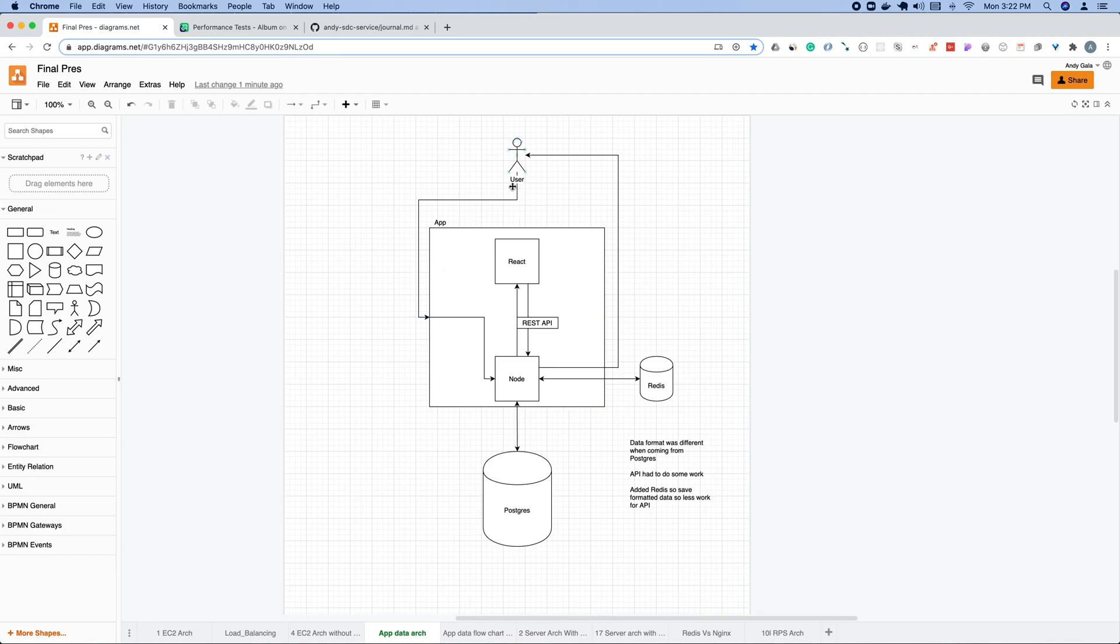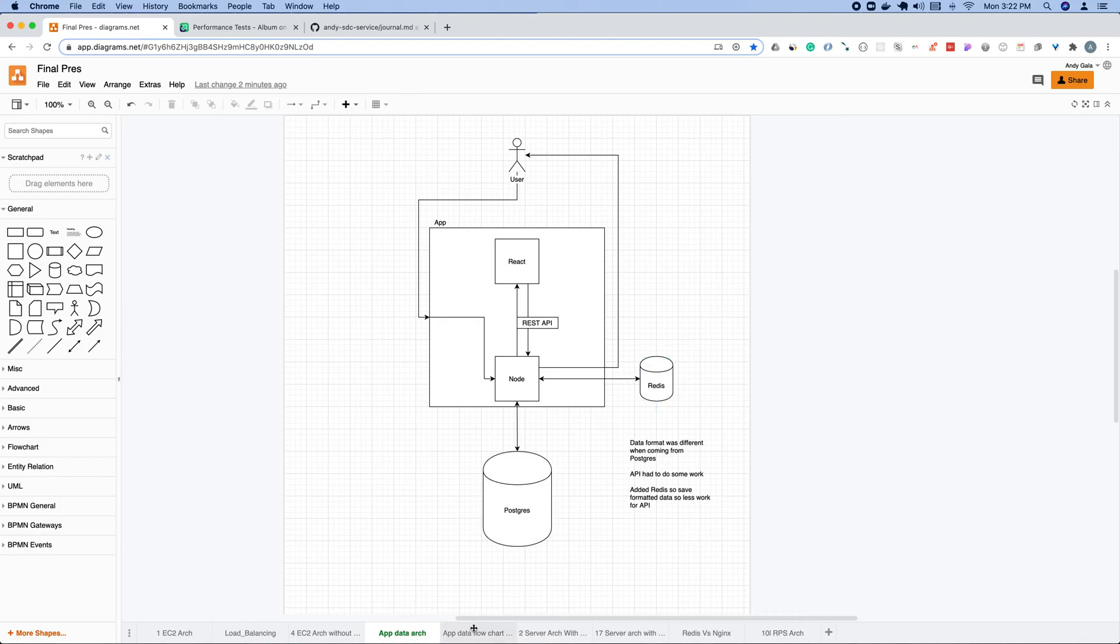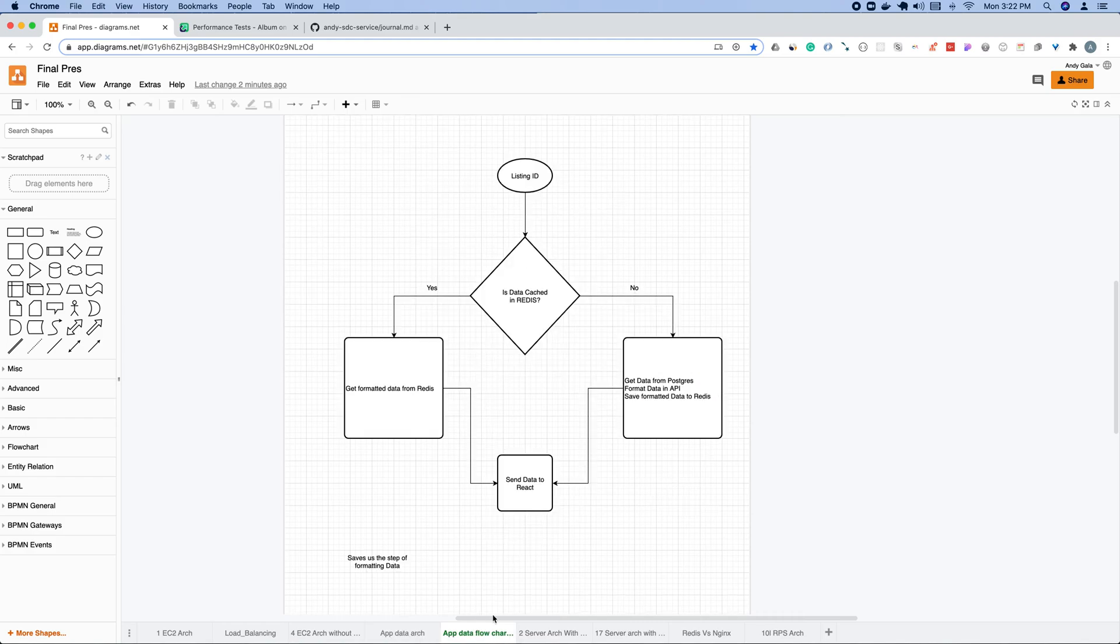The user makes a request, it's going to go to Node on the server. From there, it's going to make a request to Postgres, get that data back. In the REST API, it's going to clean up that data, do some manipulation to that data, send it to React. React is going to create a bundle, send it back to Node, and then that goes back to the user. There was some work happening here because the data that React needed was different than what was being sent from Postgres. This is where I found Redis to be a way to optimize.